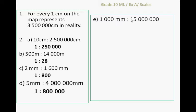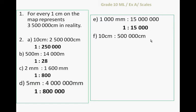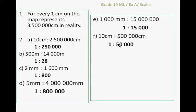1000 millimeters to 15,000 millimeters, divide both sides by 1000, chop off the zeroes, we get to 1 to 15,000. 10 centimeters to 500,000 centimeters is 1 to 50,000, chop off one zero on both sides.